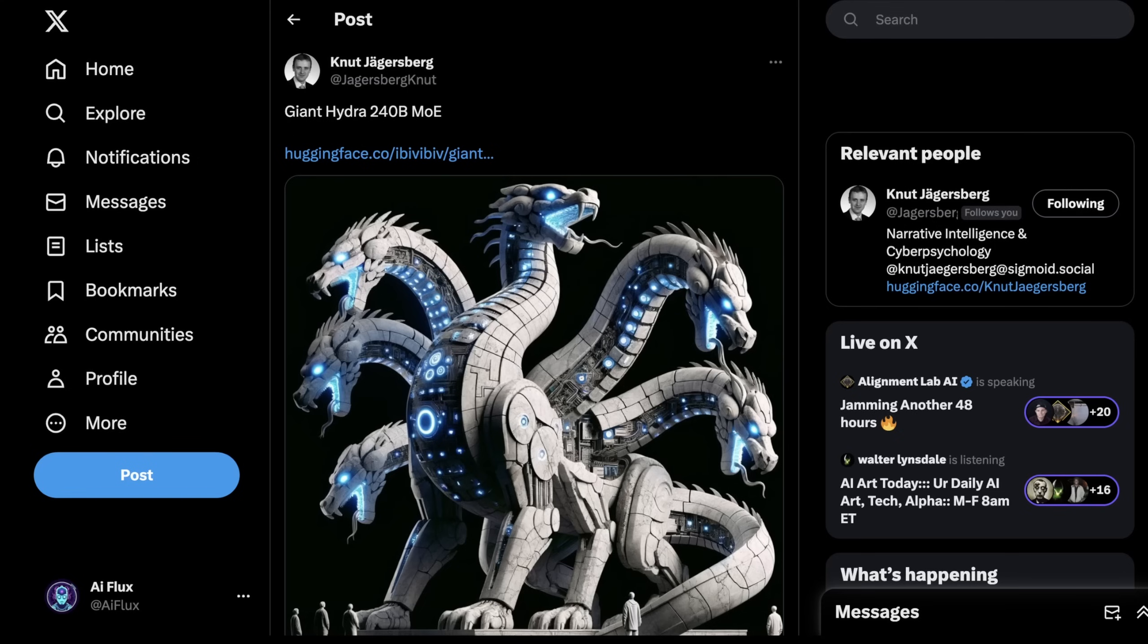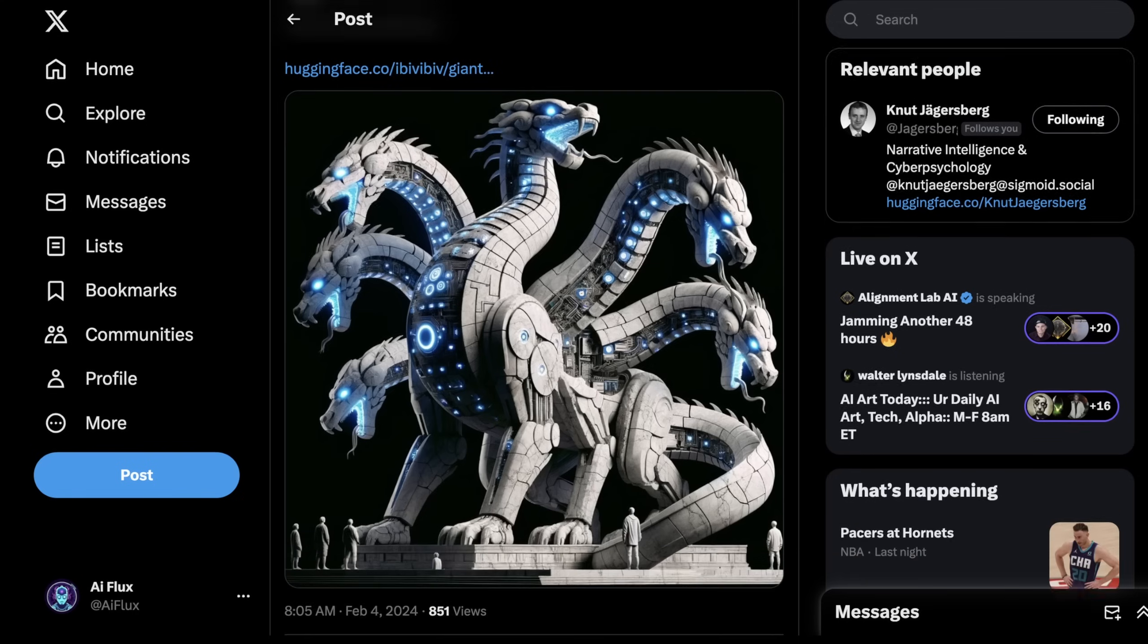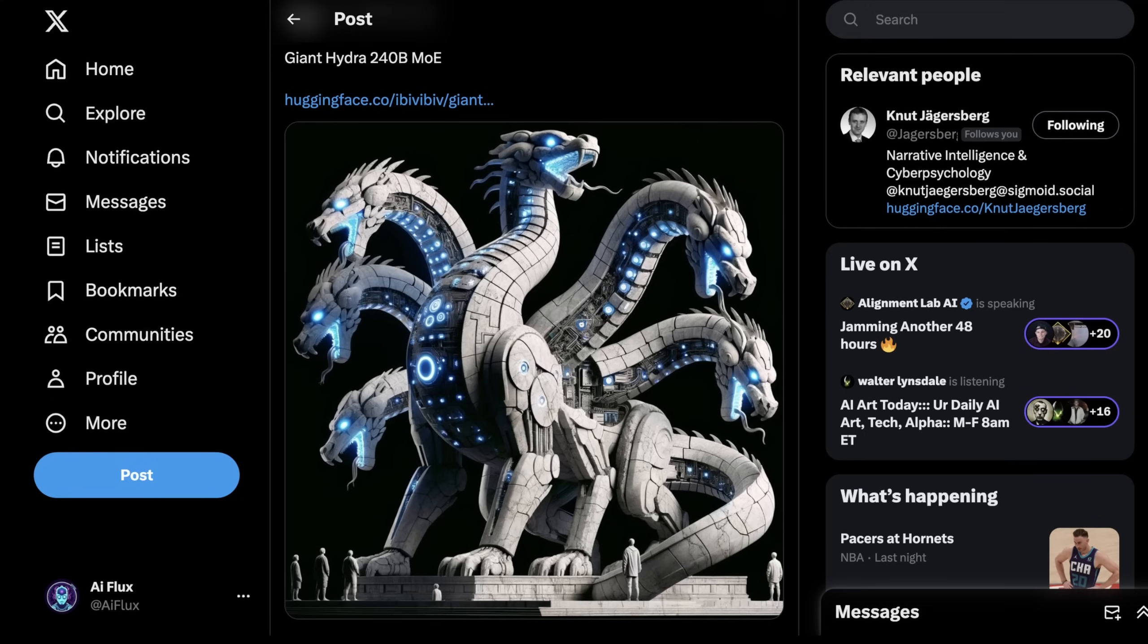To give credit where credit's due, I was initially tipped off about this model by Newt Jagesberg on Twitter. What's interesting is there's very little information about this model right now. It's been released, he's messed around with it, but I think there's some really interesting things to unpack here. And what's pretty cool is, although you need a lot of GPU power to run this model, I think it's much more reasonable than you would initially think.